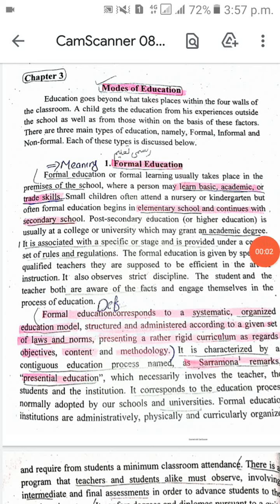As-salamu alaykum, how are you? I hope all of you are fine. Now we will discuss about modes of education. We will see how many modes of education there are and what are the details of them.